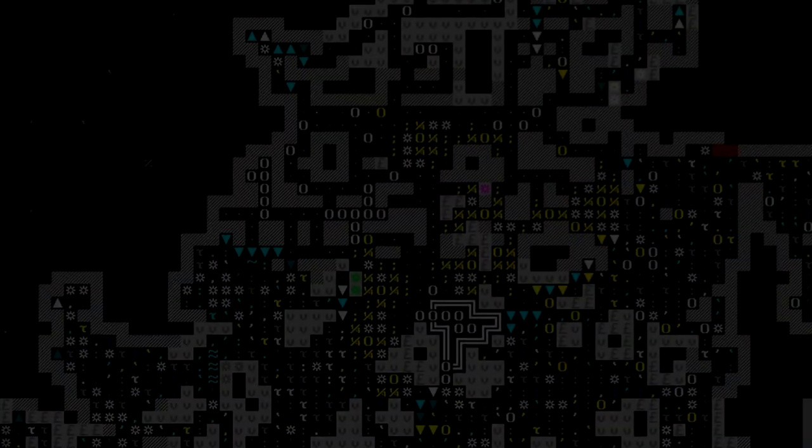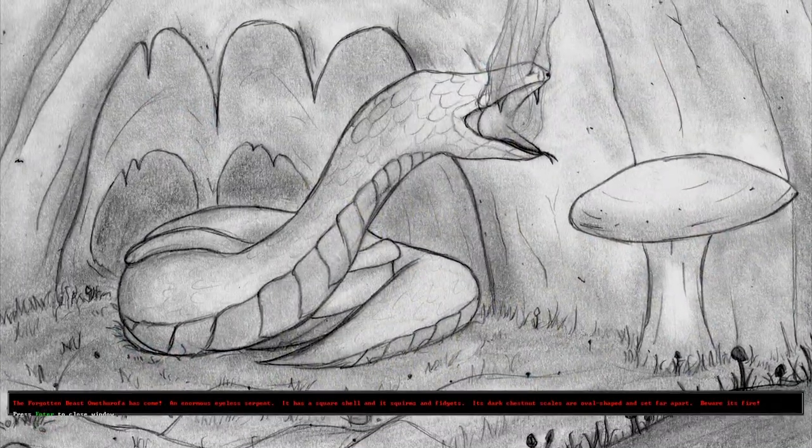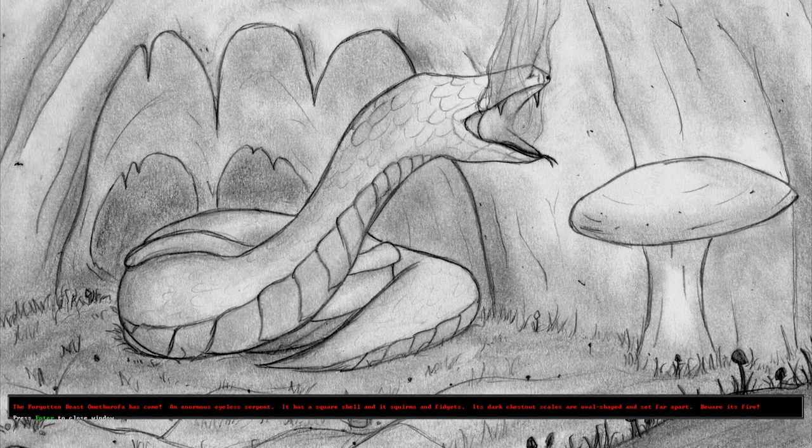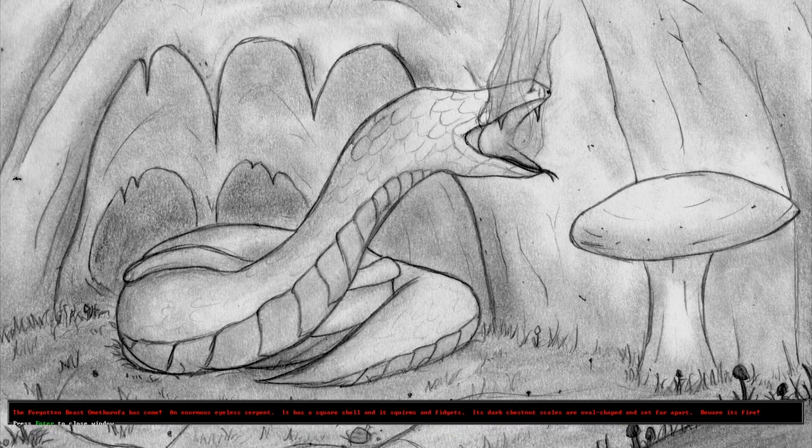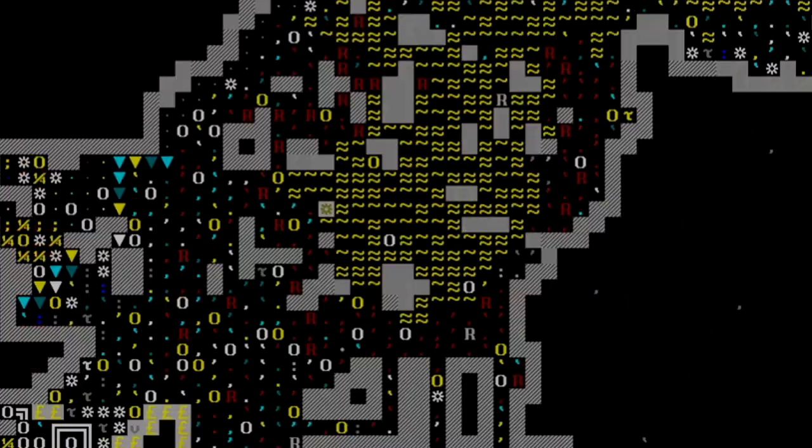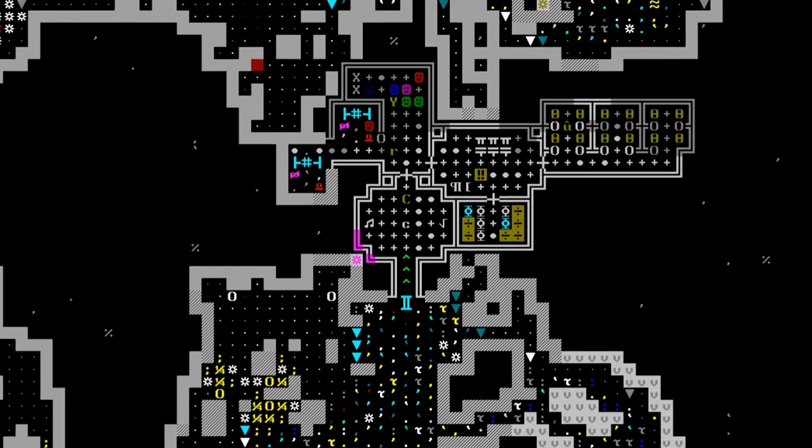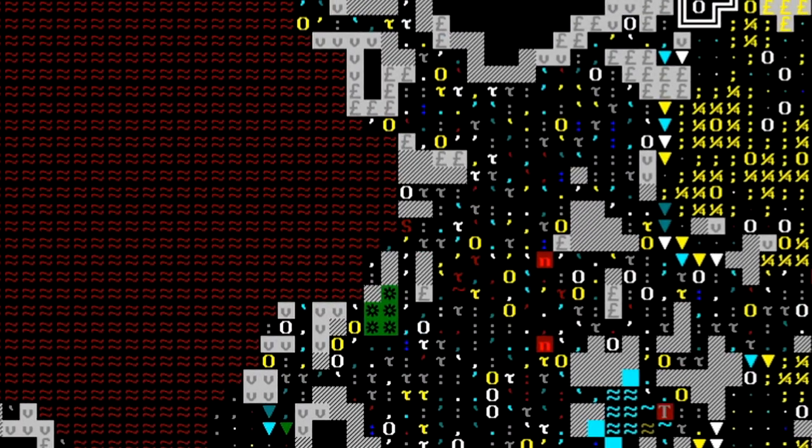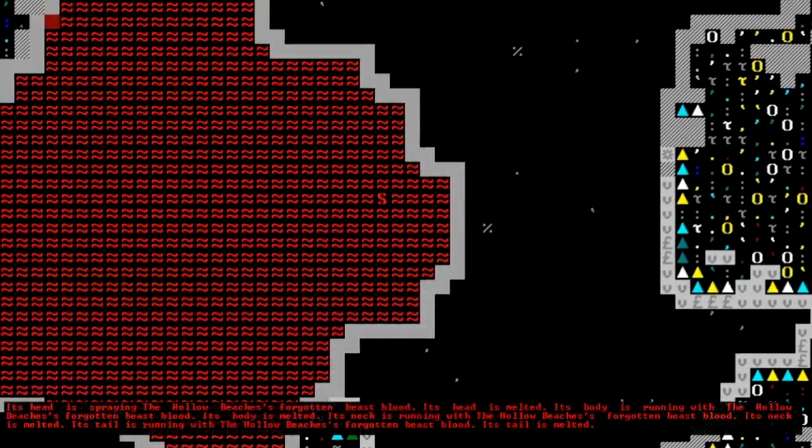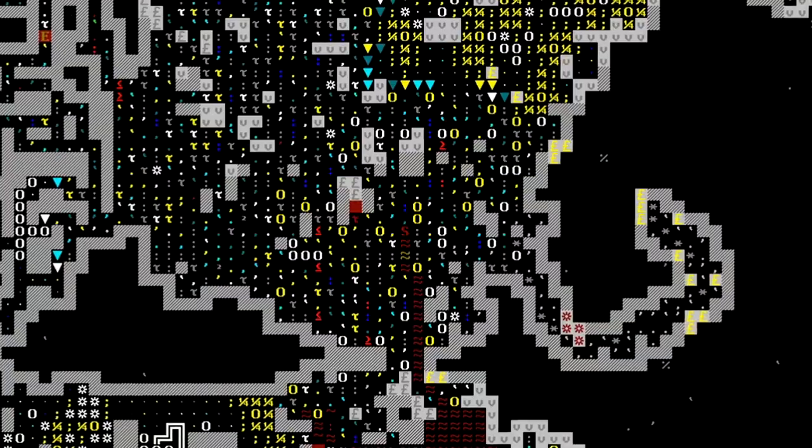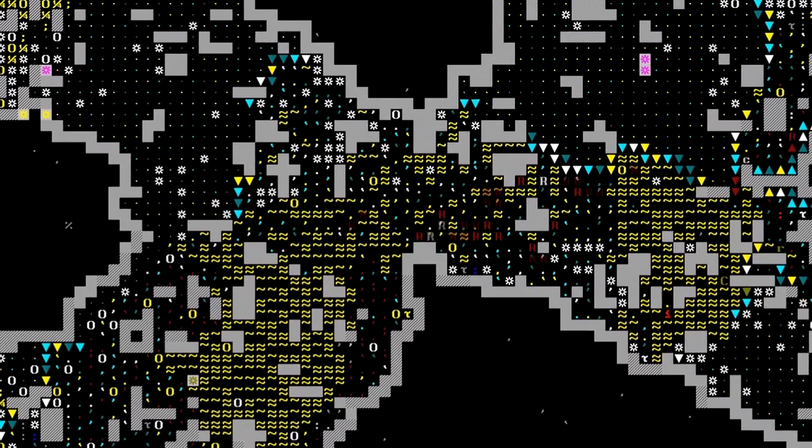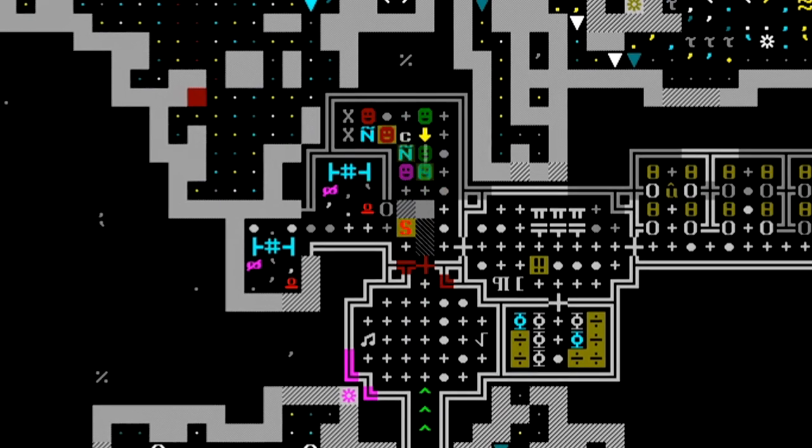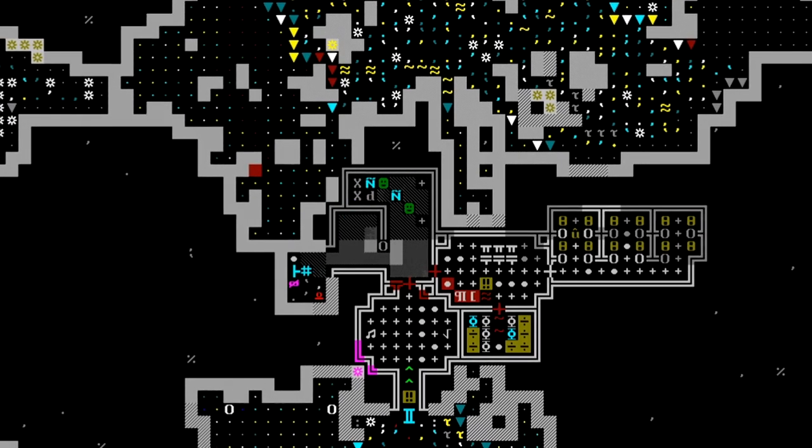But a major distraction threatens our timeline and the lives of our dwarves. The forgotten beast, Ometh Uropha has come. An enormous eyeless serpent. It has a square shell, and it squirms and fidgets. Its dark chestnut scales are oval-shaped and set far apart. Beware its fire. We're going to try and call our rhinos up to the surface and deploy our military just inside the fortress entrance. Here comes the creature. It's actually swimming through a lava tube. It's not immune to the heat either. The creature is covered in blood, its fat melting away. But somehow, Ometh Uropha survived, and is barreling onward. Here comes Ometh Uropha. Bolts fly and smoke fills the room. After some fighting, Ometh Uropha lies dead.